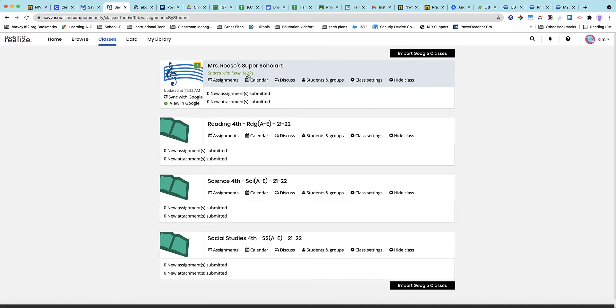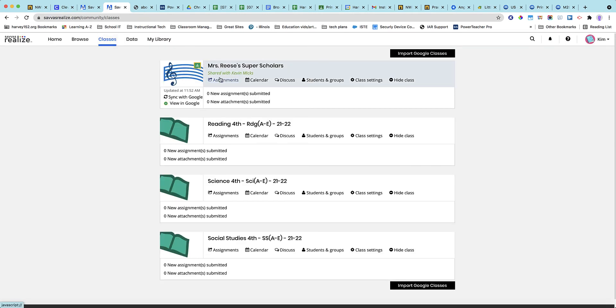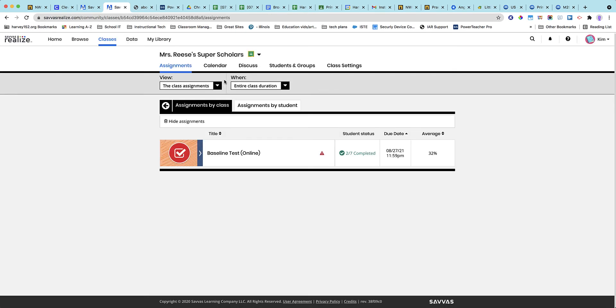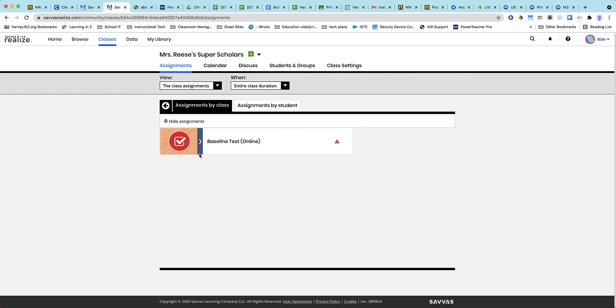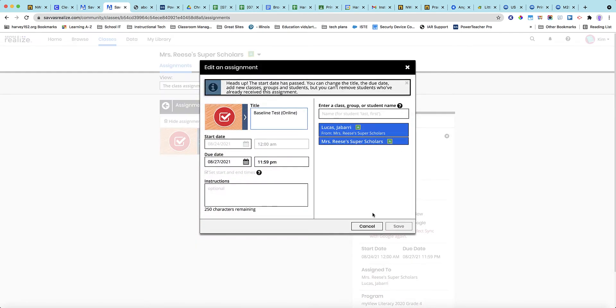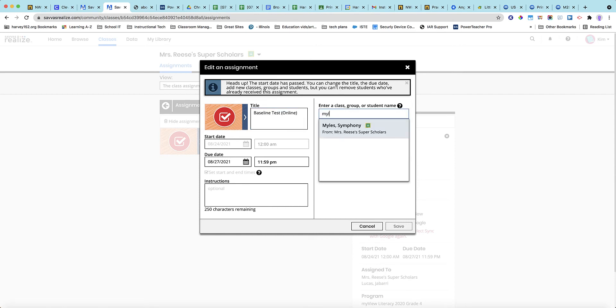So here's what we want to do. I'm going to go to your assignments. I'm going to click on the baseline here and edit. All right, so you can see how I added Jabari there. I'm just going to go up here and add Symphony Miles.